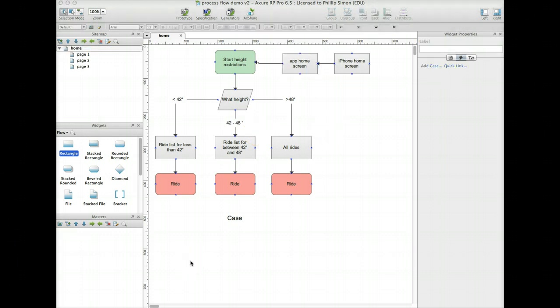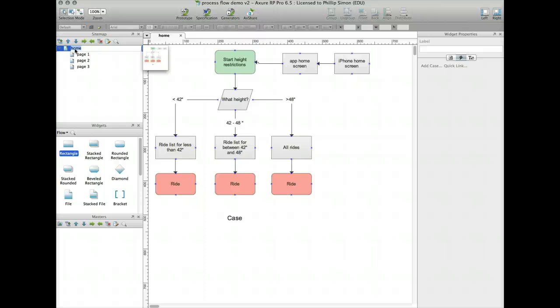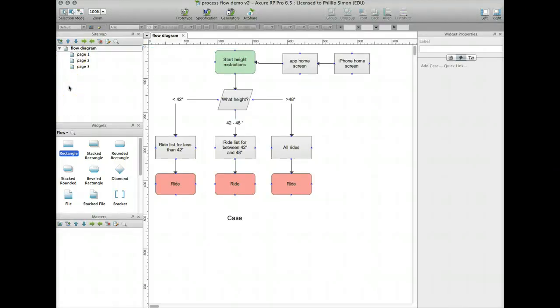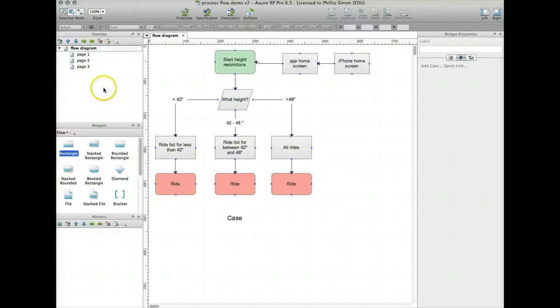So what I'm going to make in this demo is the iPhone home screen that will be able to link to the app home screen, which will then - and I'll stop there. The next demo will actually be doing a height restriction page and selecting a height. The first thing I'll do is rename my home screen link up here to say diagram or flow diagram.